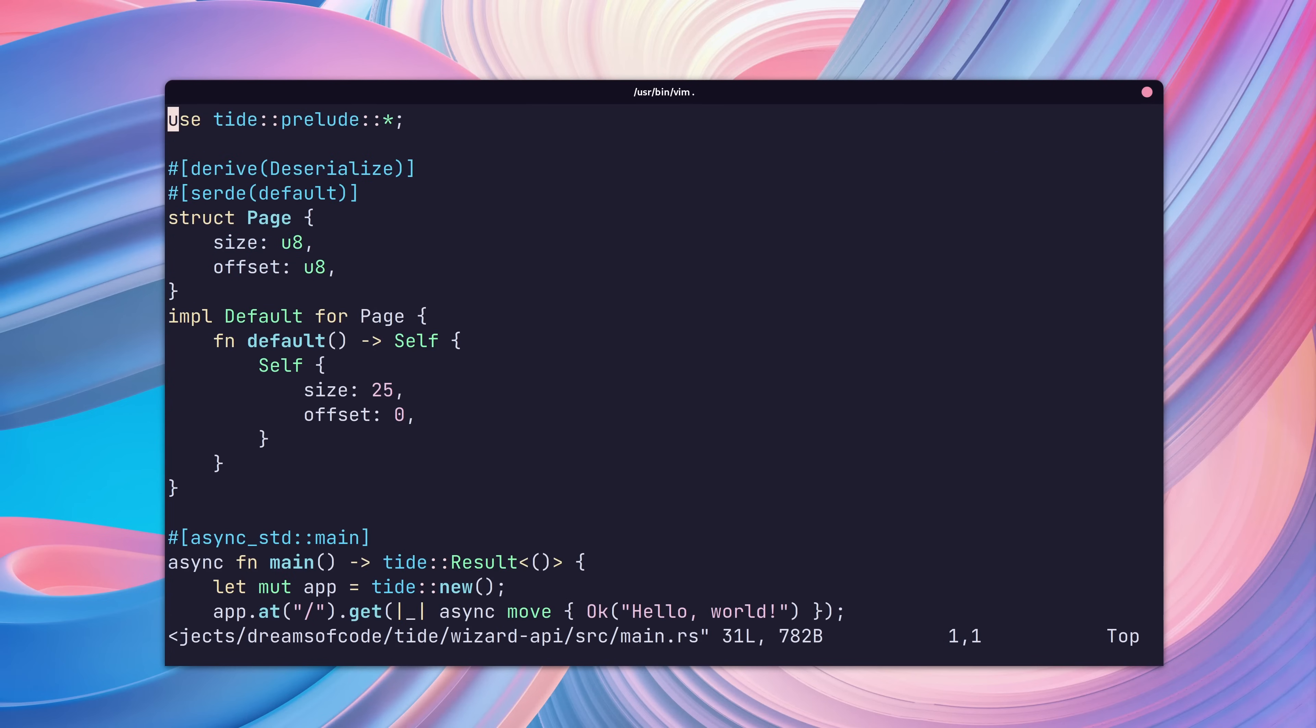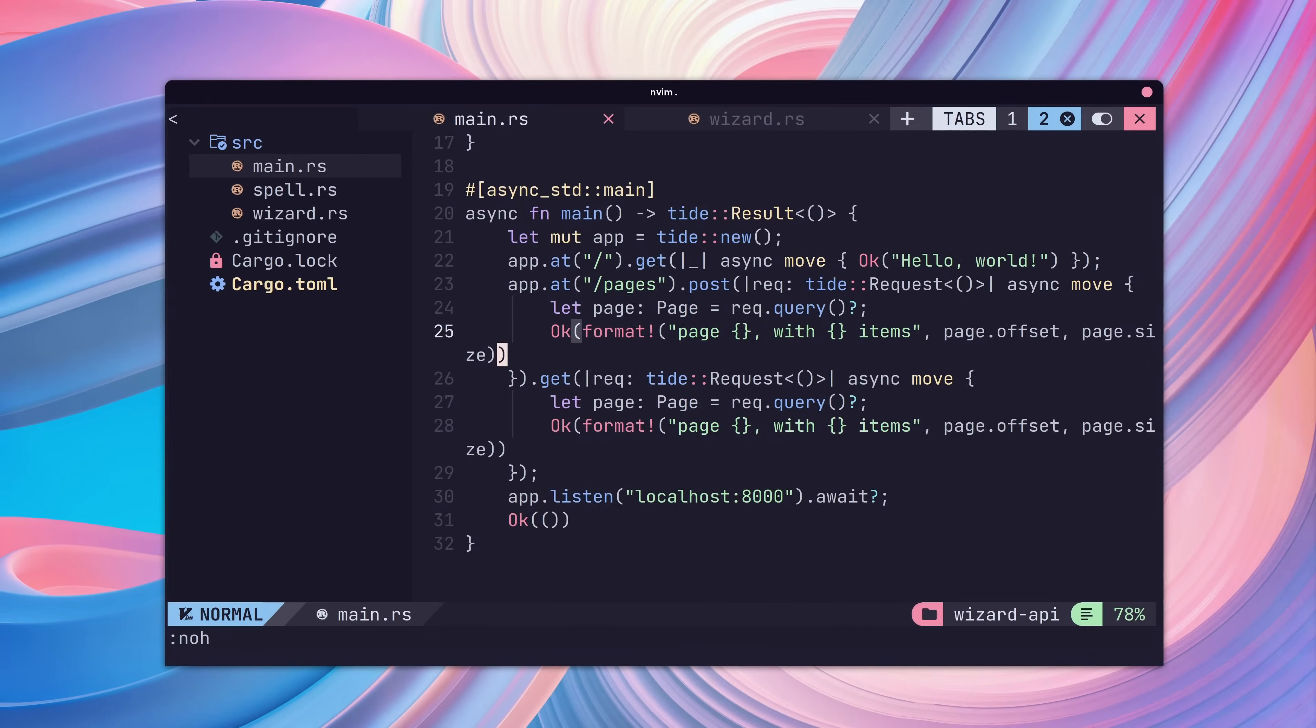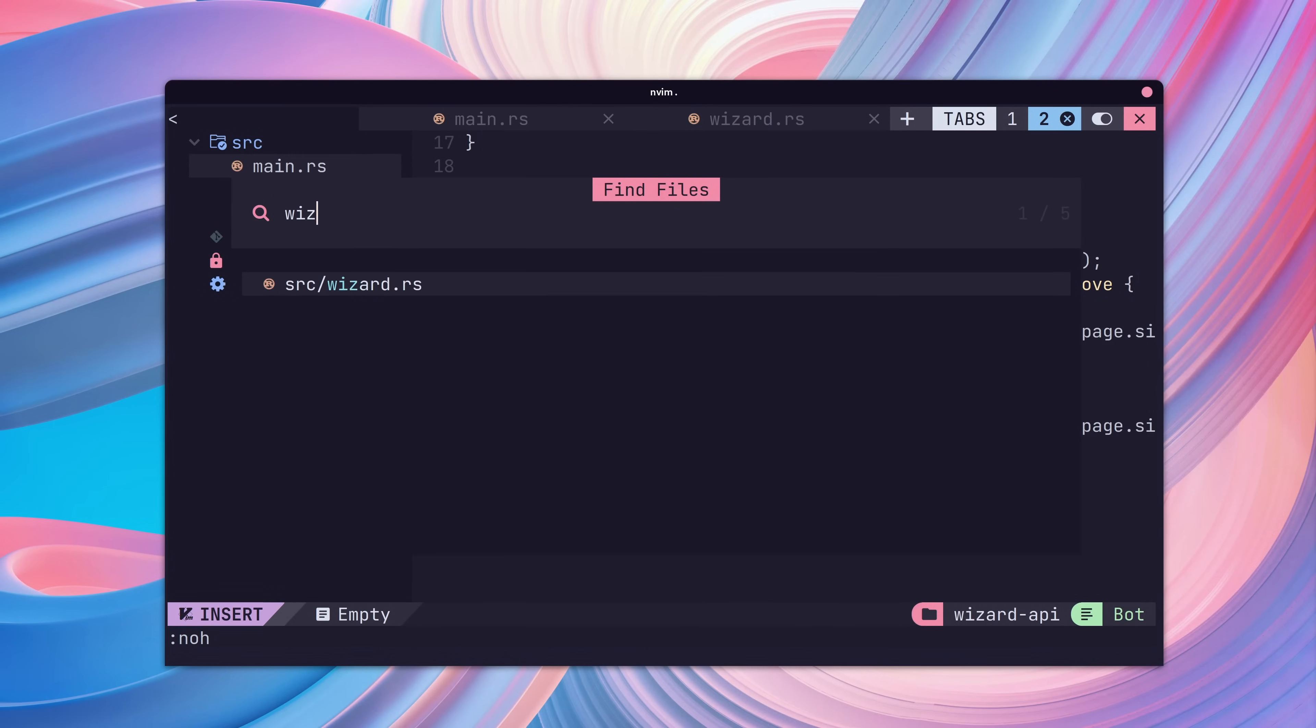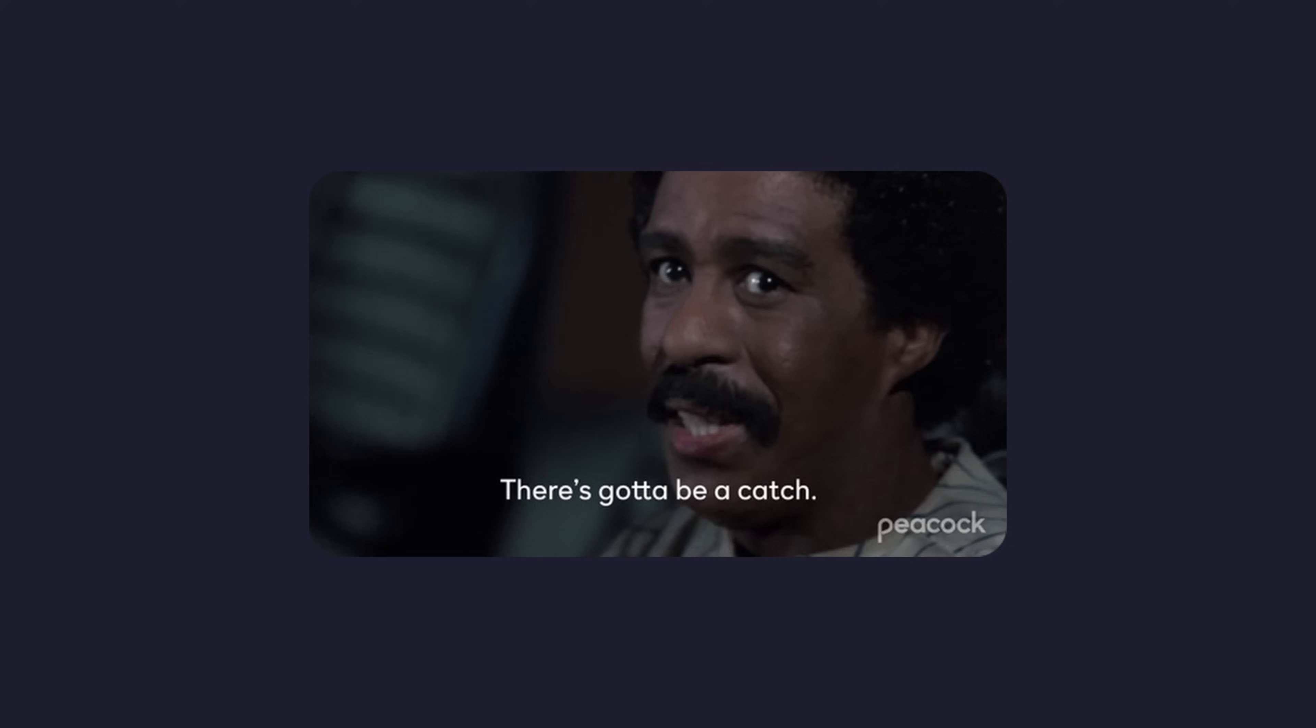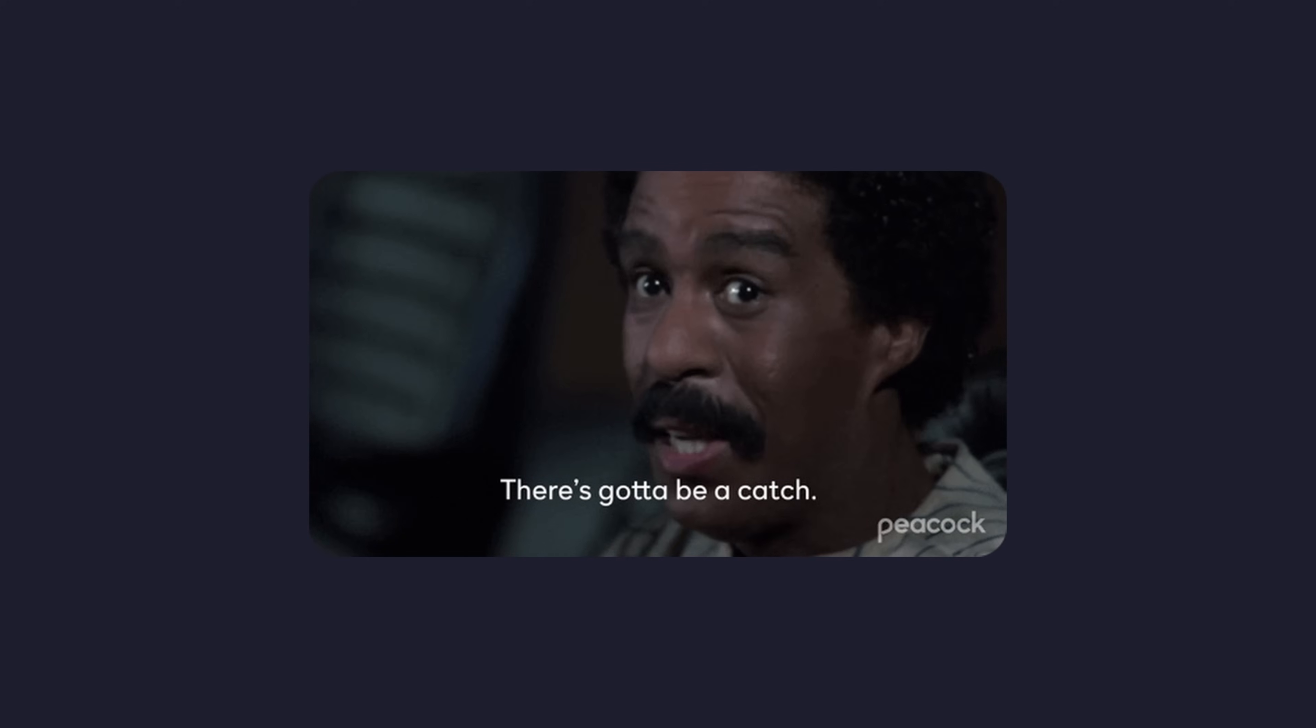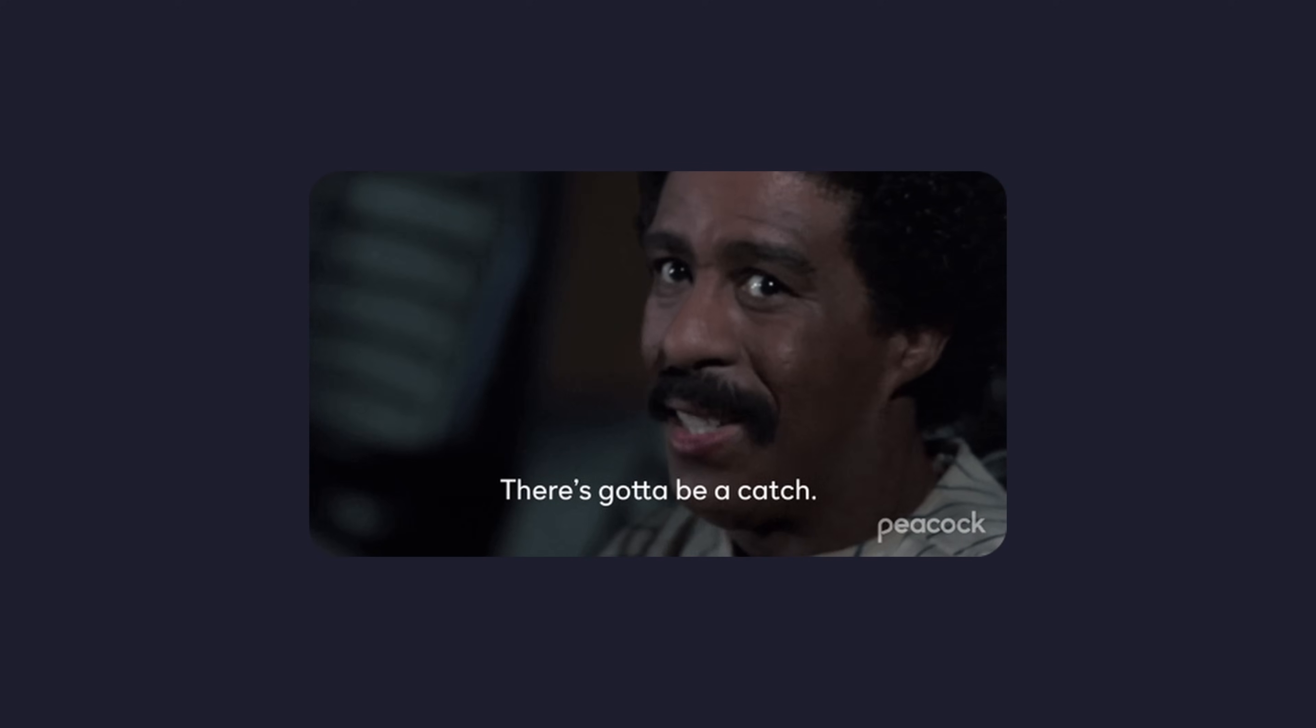With one command, we'll turn the standard Vim setup into a full-featured IDE. But before we can use our magic command, we need to get our environment set up.